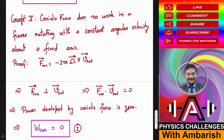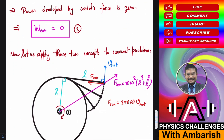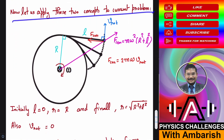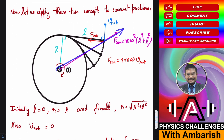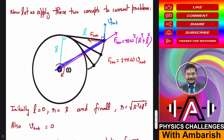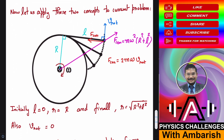Since Coriolis force does no work, we need not worry about kinetic energy changes due to it. All we need is to track the change in centrifugal potential energy to account for the change in kinetic energy. So we can apply conservation of mechanical energy in the rotating frame with constant omega. Let's apply these two concepts. Suppose length L has unwrapped: if the string length is L and the wheel radius is R, then by Pythagoras the radial distance is √(R² + L²).